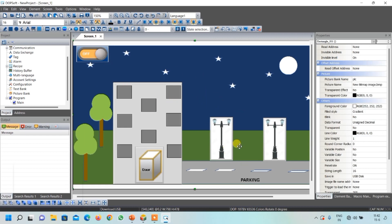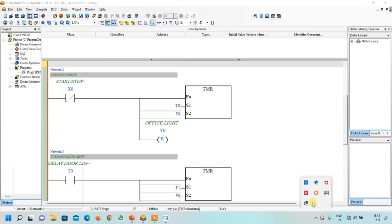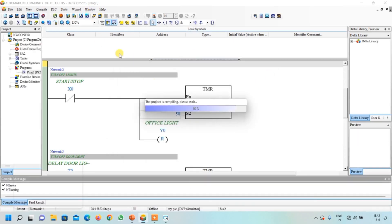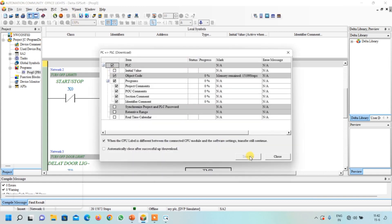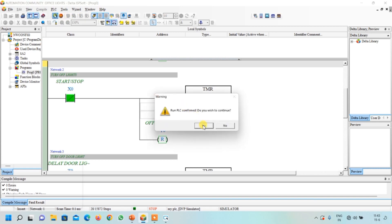HMI designing is now complete and it is time to simulate the project. Open your ladder diagram programming in ISPsoft, then open COMGR and start your simulator — it is already in start position so just close it. Compile the project, and once there are no errors or warnings, click to download the program to the simulator and click the Transfer button. Close the box, click Online Mode, turn on the bit, and click Run. Click Yes and the simulator has started. Now open DOPsoft HMI and click Offline Simulation.